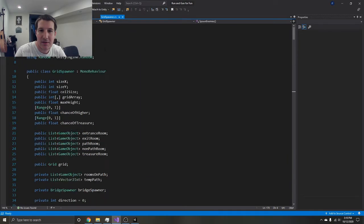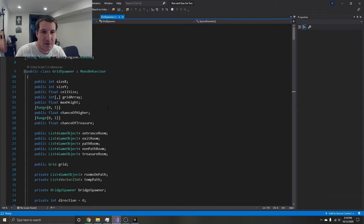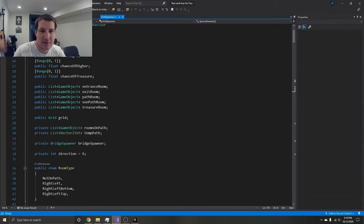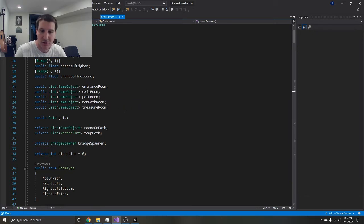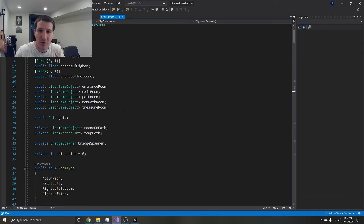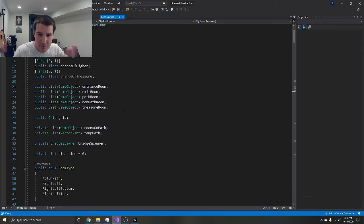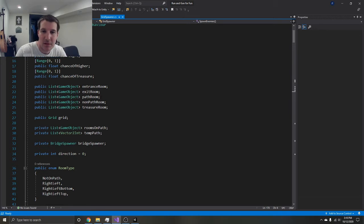Here's the script that I have so far. You can set the size of whatever grid you want to make. You have different prefabs, a list of prefabs: entrance, exit, path, non-path, and treasure.